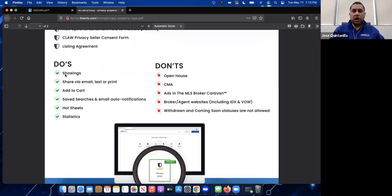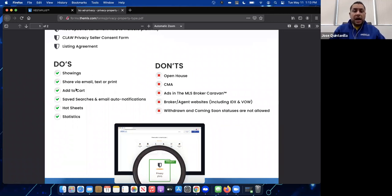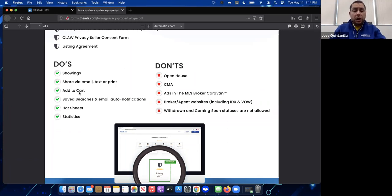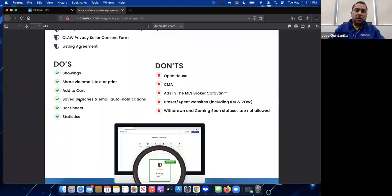Now for the do's: you are allowed to do showings — private or scheduled showings on the property are permitted. You can share private listings through email, text, or print. You can add private listings into a cart, create a saved search, and set up automatic email notifications so that whenever there's a new private listing matching your criteria you get notified. You can also run hot sheets and statistics on private listings.